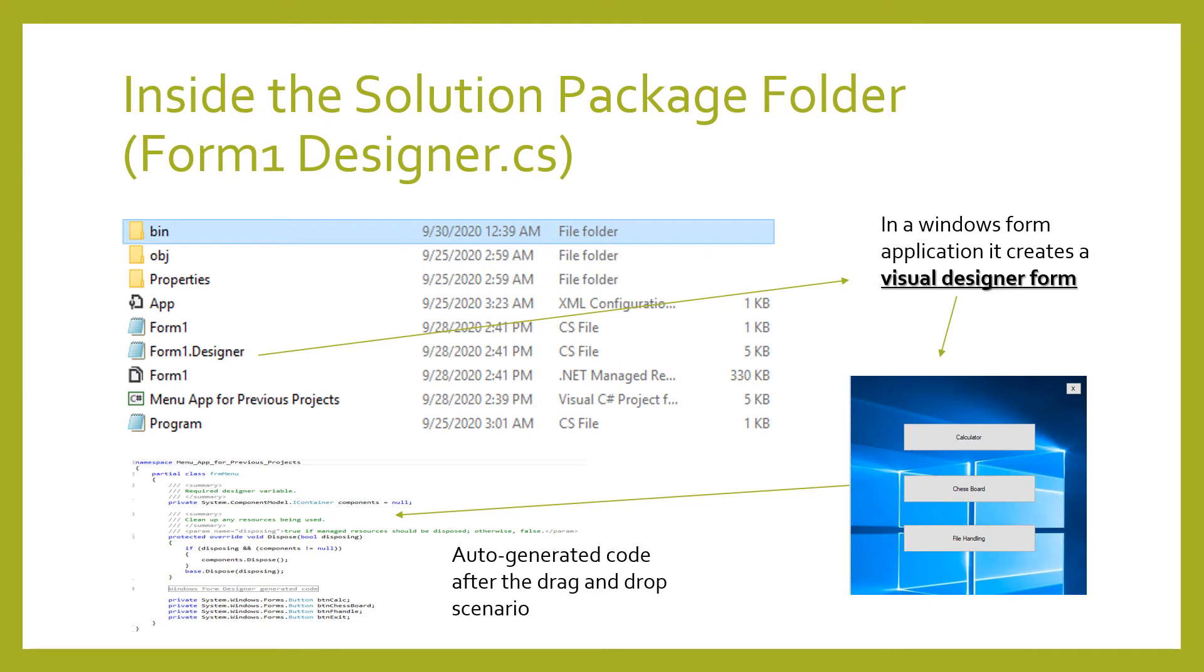The Form1.Designer.cs is the user interface design which serves as your communication medium to the user as a developer. With Visual Studio, you can drag and drop your designs with the what you see is what you get outcome.